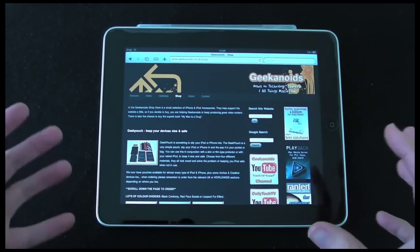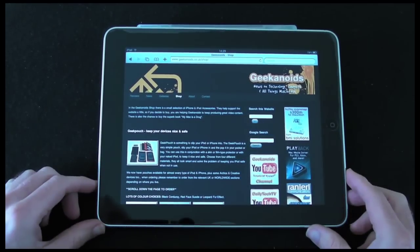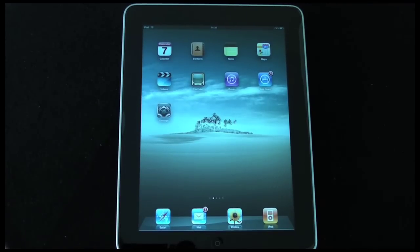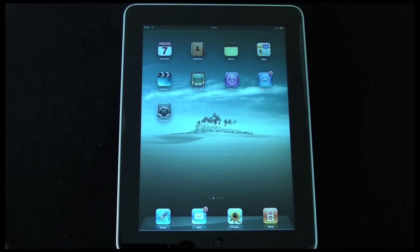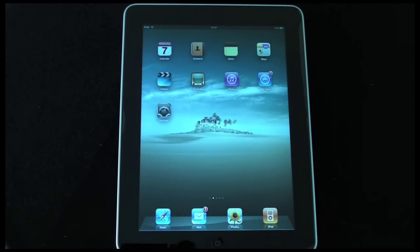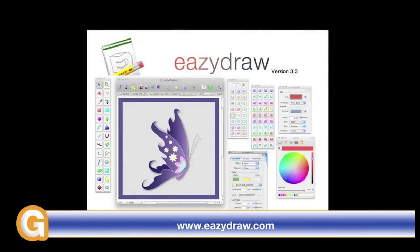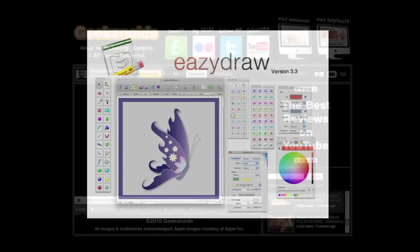Thanks very much for watching, this has been Dave from Geekanoids. Please come back soon and check out my further coverage of the Apple iPad. In my very next video I'm going to be covering the Photos application and the iPod application. Until then, I'll say goodbye for now. This video review is sponsored by Easy Draw, making drawing fun on Mac OS X.